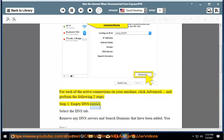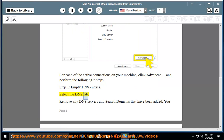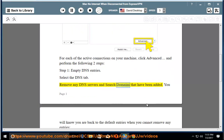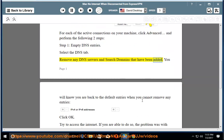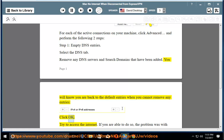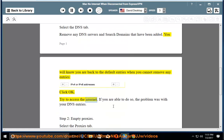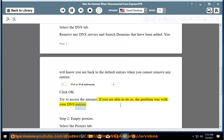Step 1: Empty DNS Entries. Select the DNS tab. Remove any DNS servers and search domains that have been added. You will know you are back to the default entries when you cannot remove any more entries. Click OK. Try to access the internet. If you are able to do so, the problem was with your DNS entries.